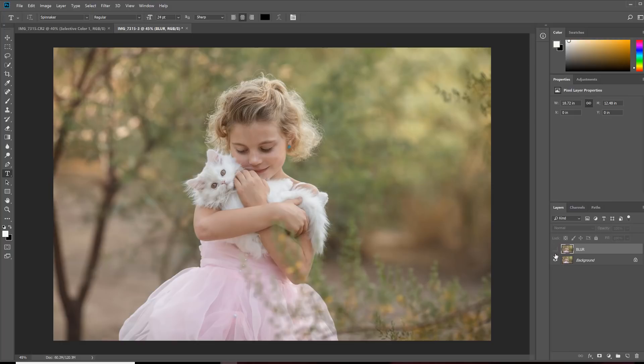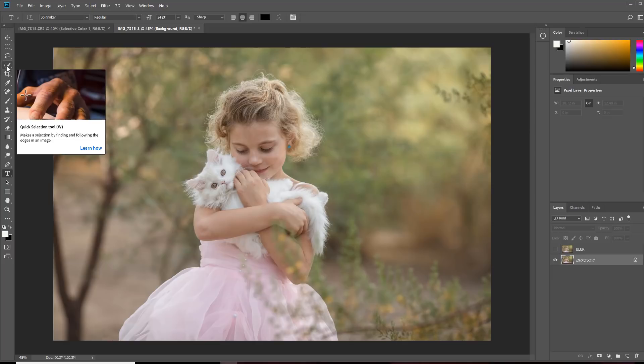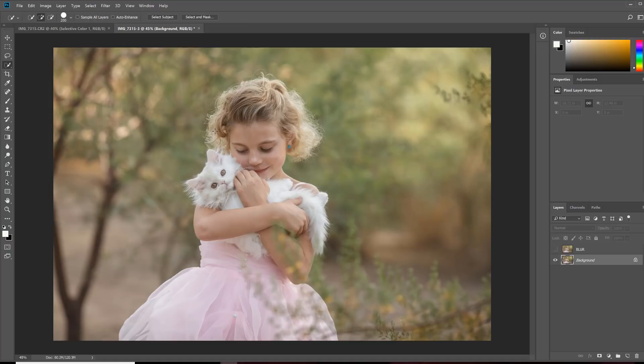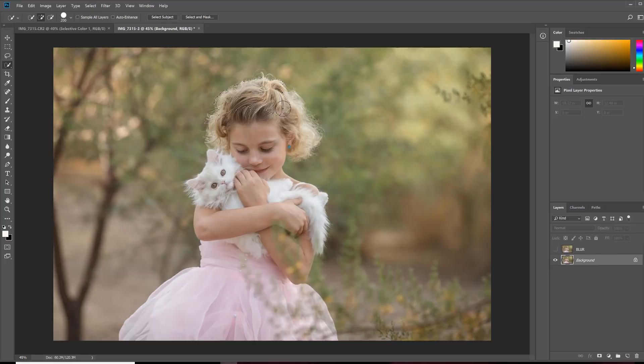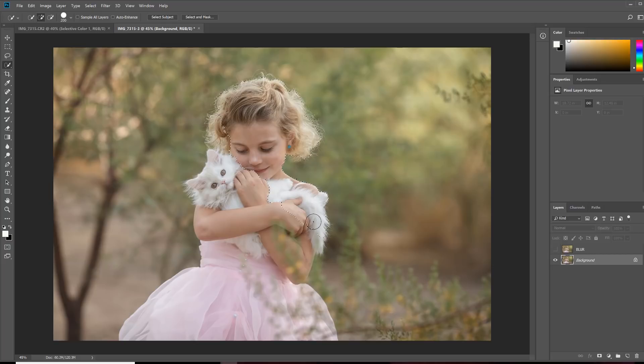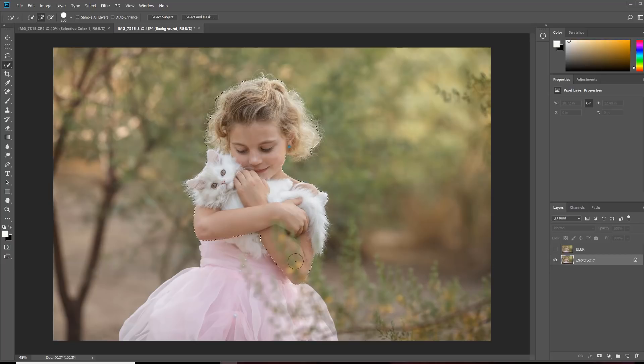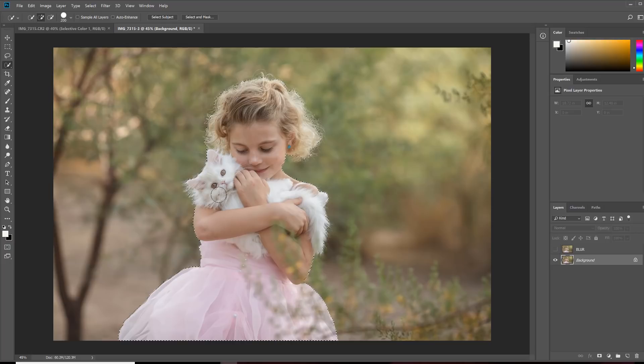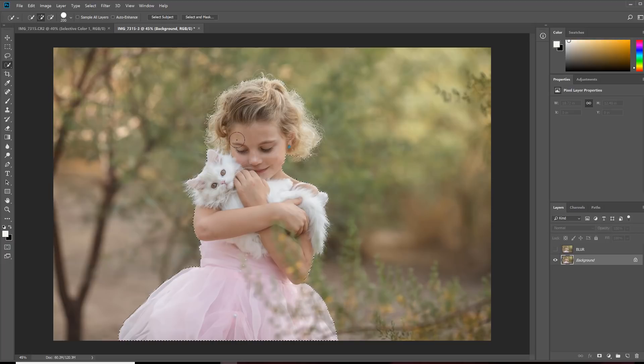So I have my blur layer turned off, and I'm going to go back to the background. And I'm going to cut my subject out by grabbing my quick selection tool. Now you could use the pen tool or the magic wand, whatever you prefer. I like the quick select tool, and I'm just going to left click and then drag around her. I'm going to try to get close, but if I get some edges that are out of the selection, like this cat fur down here, that's not going to bother me too much because we're going to fix that in just a second.